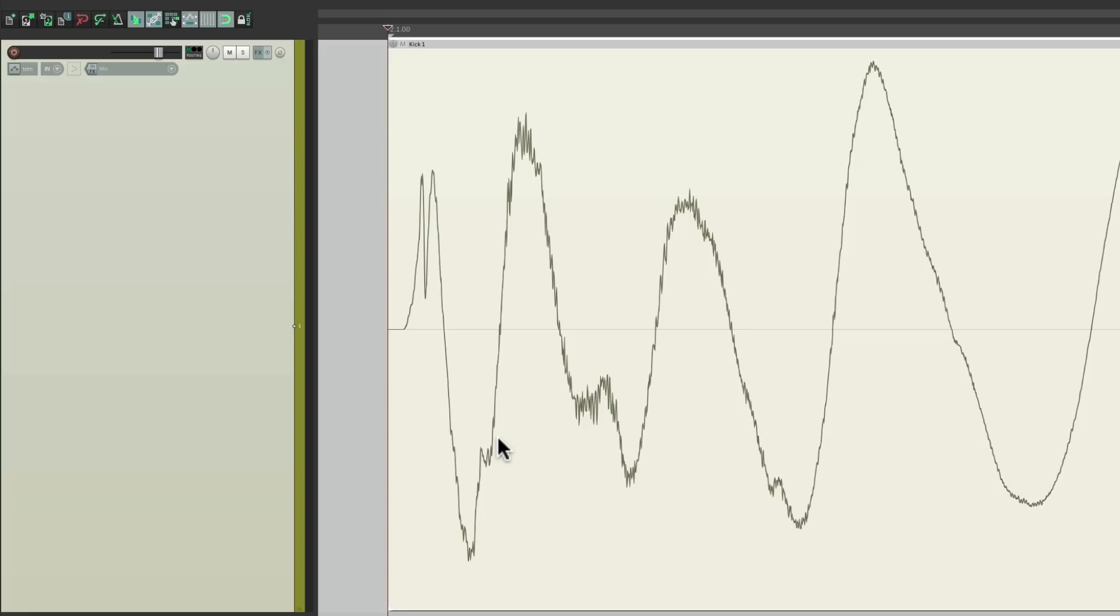But you're still probably wondering, what's the point of that? And like I said, it doesn't really matter in most situations. But in this video, I'm going to show you the times that it does.